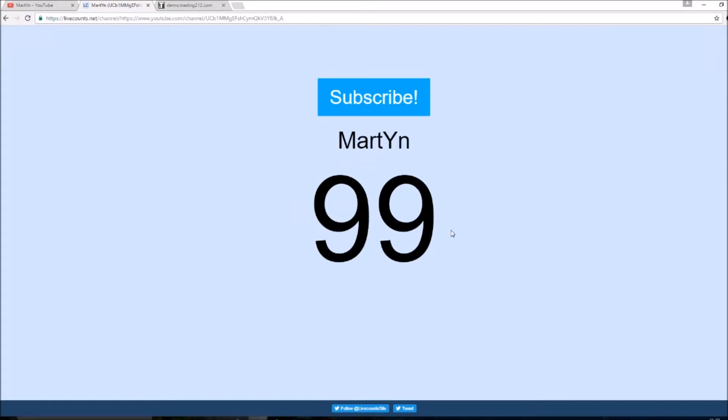Hello ladies and gentlemen, my name is Martin and welcome to another Trading 212 episode. Now before we get into it, I would like to say if you're watching this video and you're not subscribed, can you please subscribe to the channel.